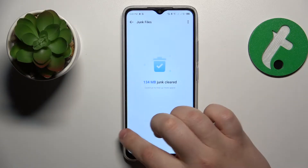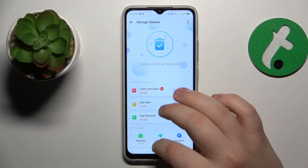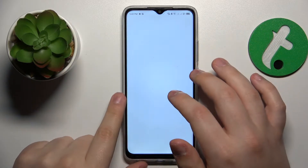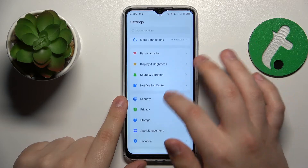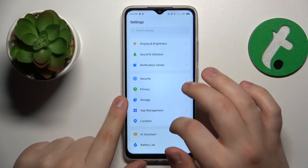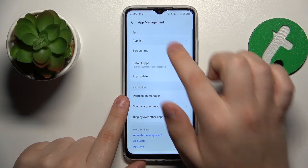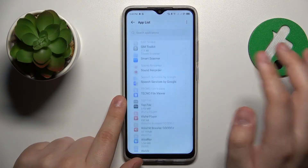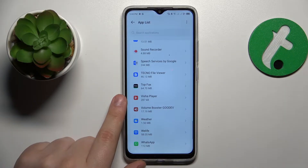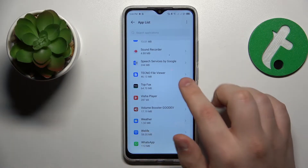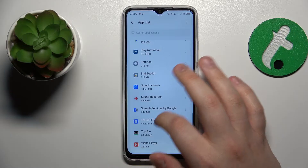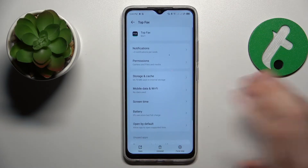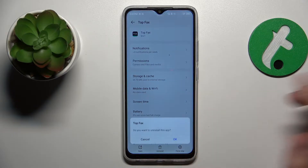Continuing with storage management, you can also open the list of installed apps by going to App Management and App List. Look through all the installed apps and uninstall the ones you no longer use — they still occupy a fair amount of storage and slow your phone down.